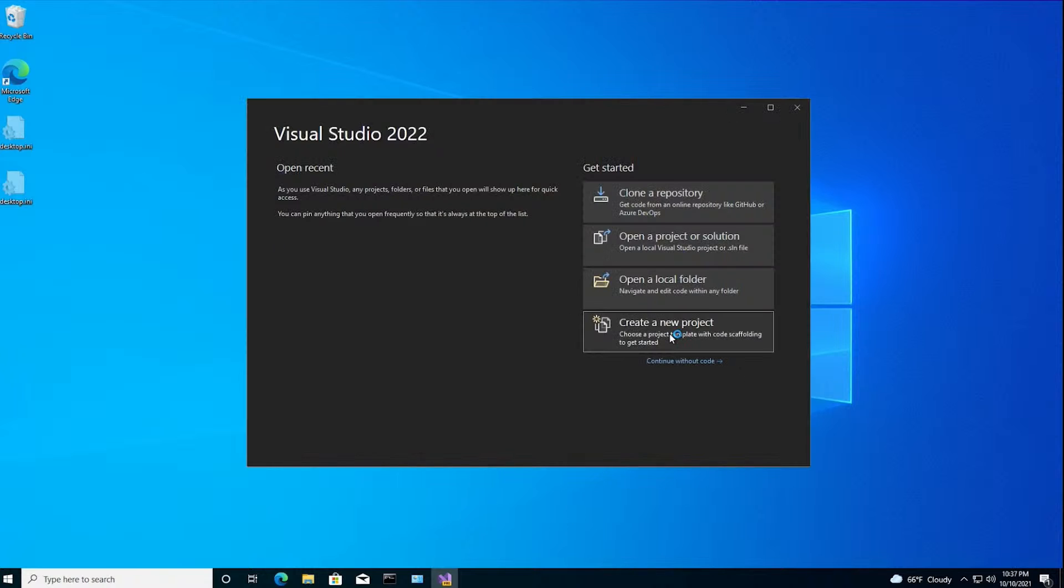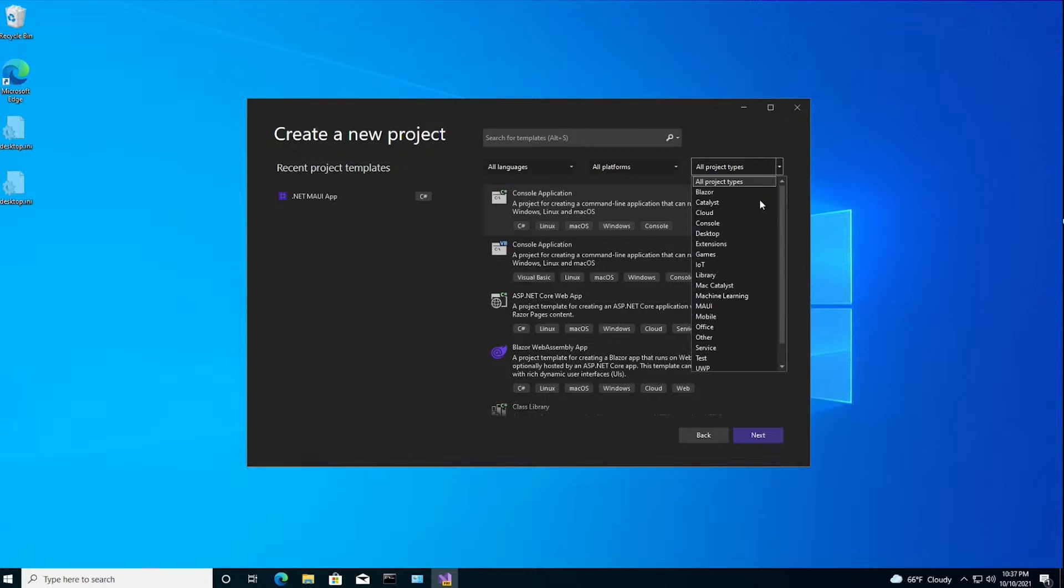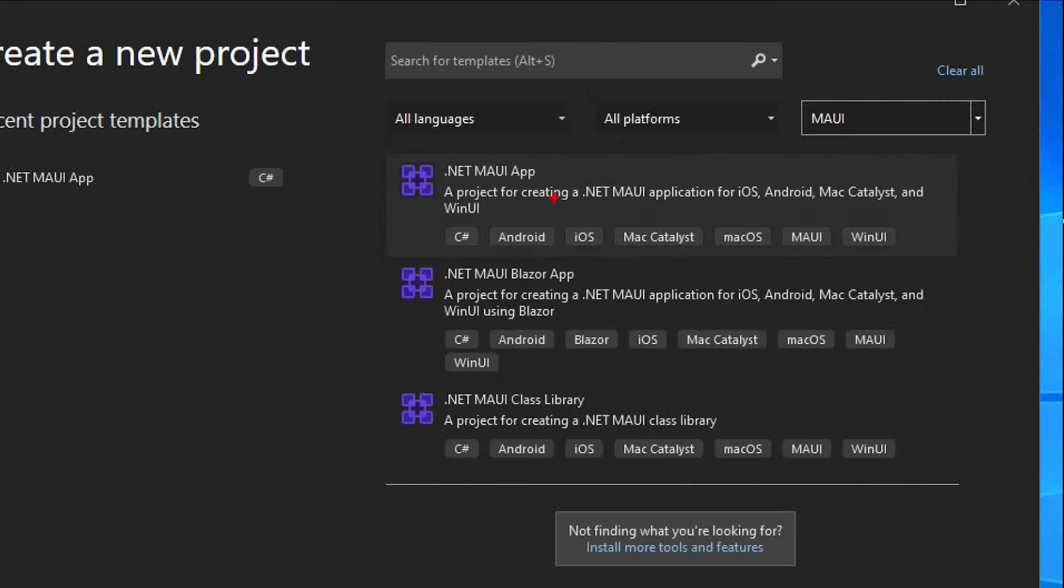We're going to create a new project. And I'm going to select Maui as a project type right over there. And now I have a couple of options, don't I? I can create a .NET Maui app that uses XAML. You know, the Maui flavor of XAML. And I can also create a .NET Maui Blazor app, which uses the Blazor component model.